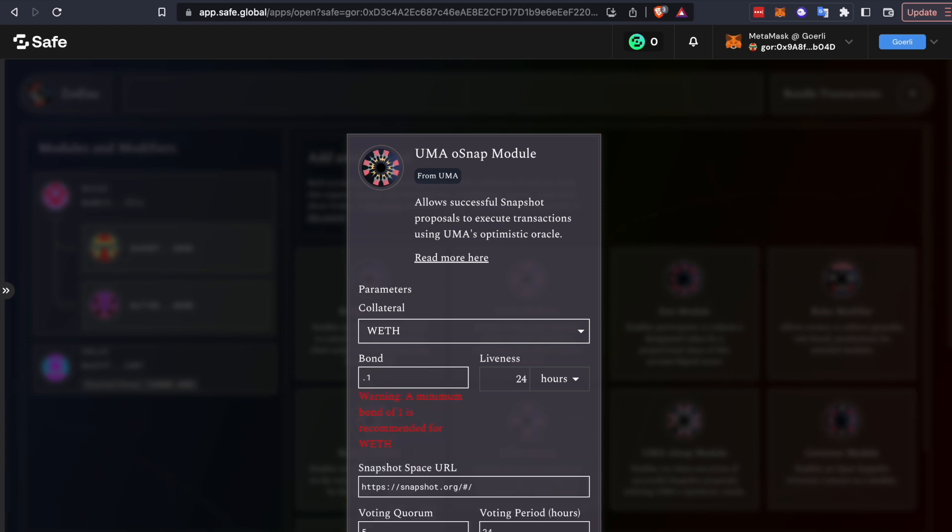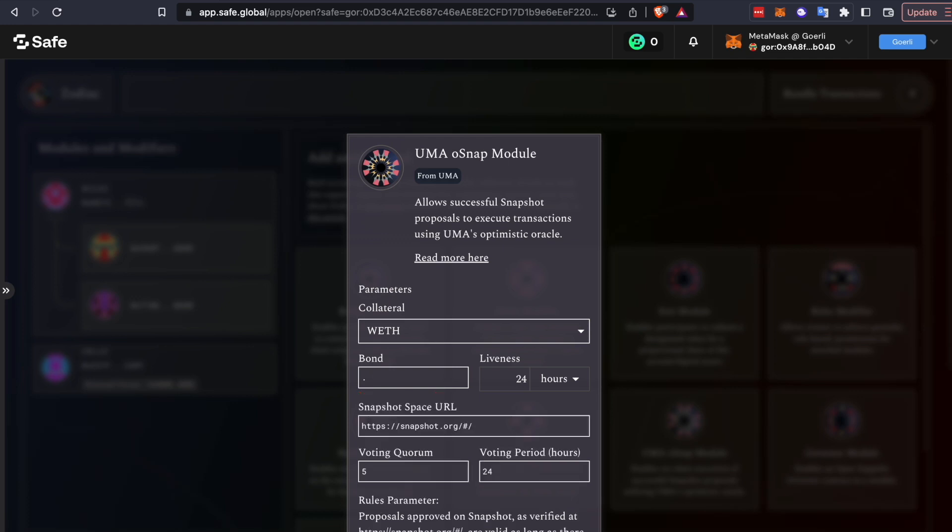So here you see a warning. Our default minimums are to set a high enough bond to create an incentive for disputers, which we'll get into later.